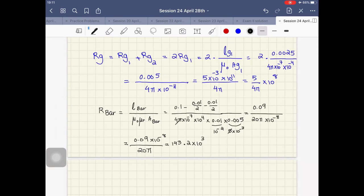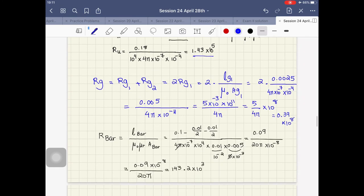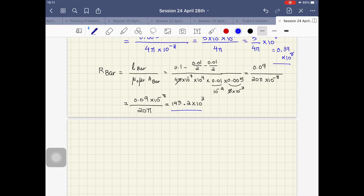R_G was 5 over 4π times 10^8. Since 5 over 4π is approximately 0.398, R_G ≈ 0.39 × 10^8. Now that we've found all three reluctances, the equivalent reluctance R_eq equals R_U plus R_bar plus R_G — the sum of all three, which I'll leave to you to add up.